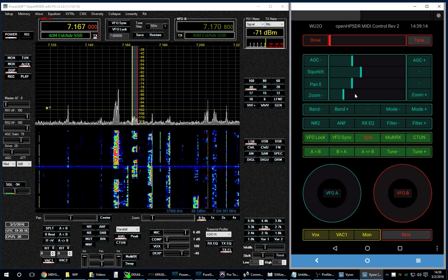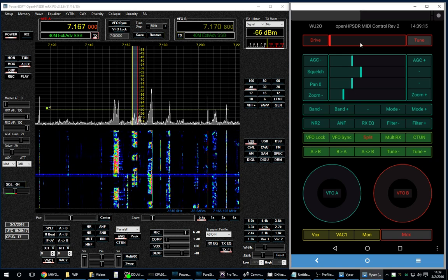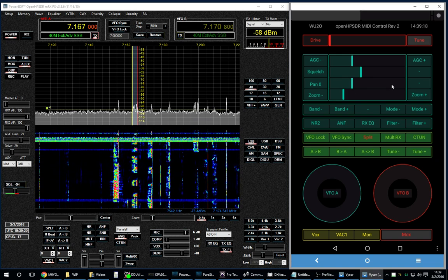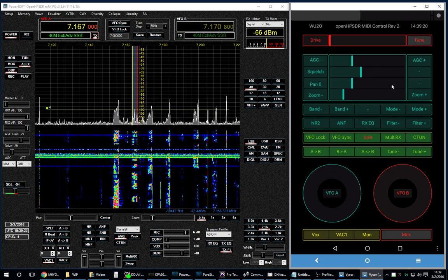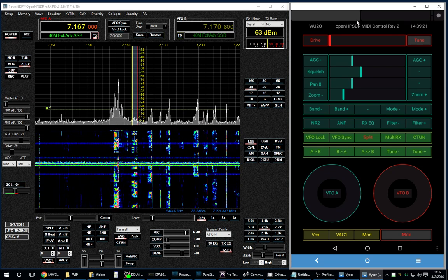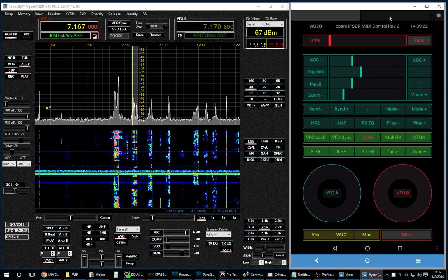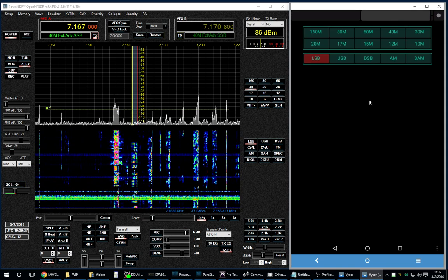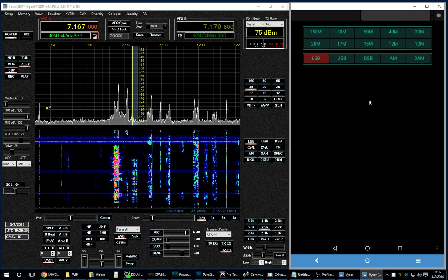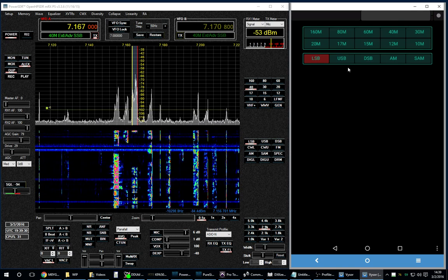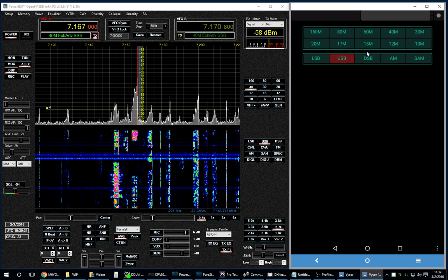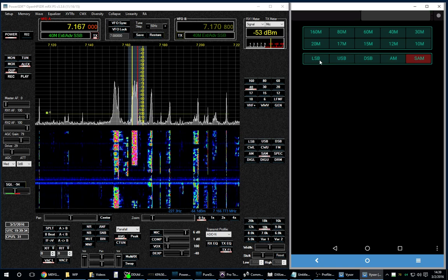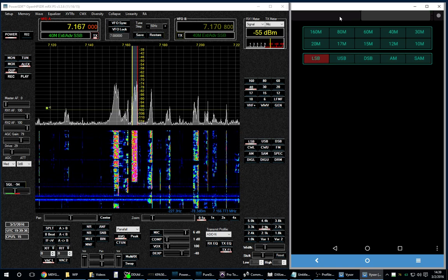The other interesting thing is this TouchOSC software is very cool. You can get it for Android or for iOS. You get to define as many pages of controls as you wish. For example, here's my second page that I'm working on — I've got the mode buttons and the band buttons. It all works pretty well.